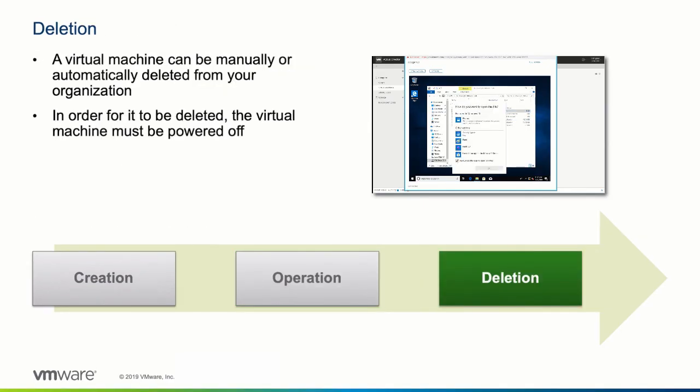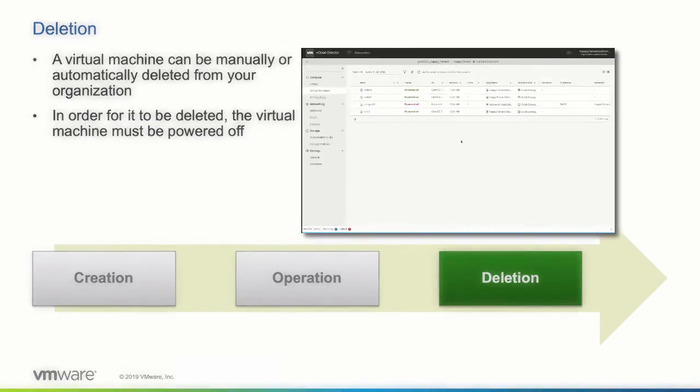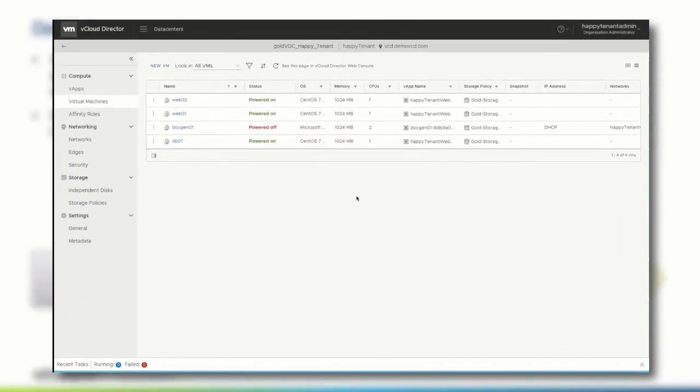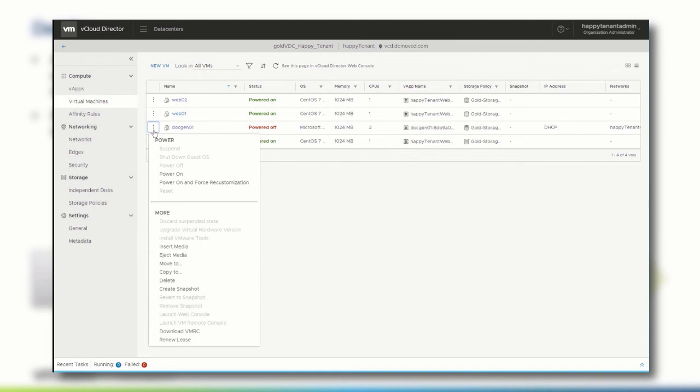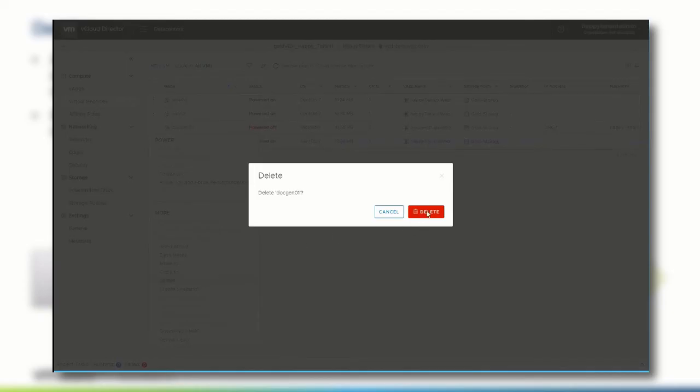Of course, virtual machines can also be deleted by the administrator or a user with the proper permissions. The virtual machine has to be powered off in order to be deleted. Then click the context menu, select Delete, and confirm the deletion of the virtual machine.